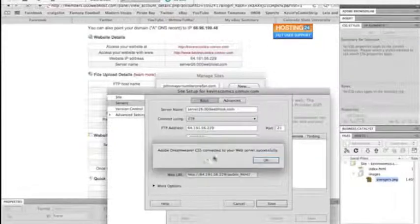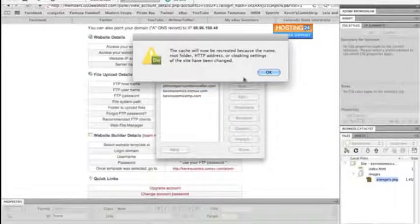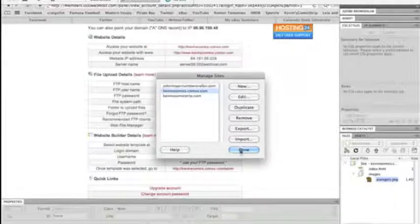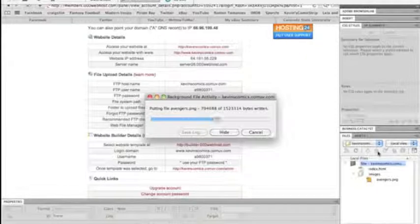Then you want to hit the Test button and make sure it works. It says connected to your web server successfully. Click OK, click Save, click Save again. A cache will be created because the name is required — click OK, then click Done. Now highlight the name of your site in the local files panel and click the up arrow button to upload, then wait for it to do its thing. Click Save as needed — and it's done.